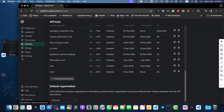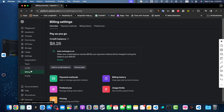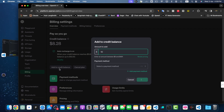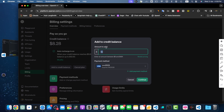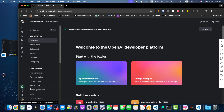To set up billing, go to Settings, find the billing section, and click on it. You'll find your credit balance details. Right now I have $8.28 — if you see zero, you need to add credits. Click on 'Add credit balance', select your preferred payment method, add the amount, and it will be preloaded as a prepaid amount in your account.